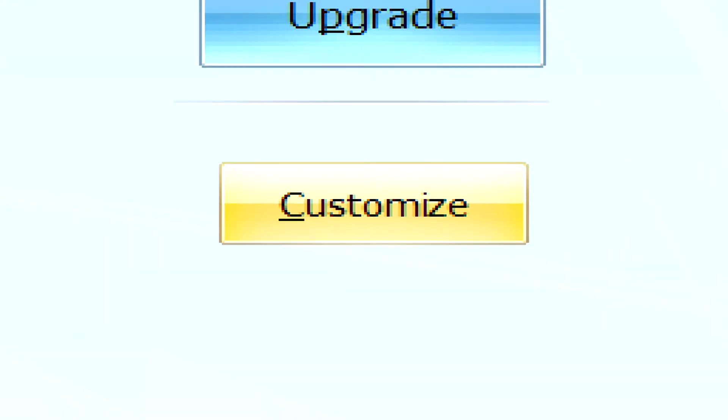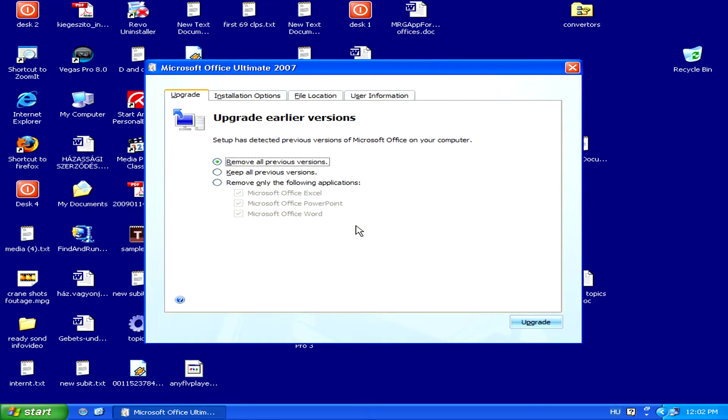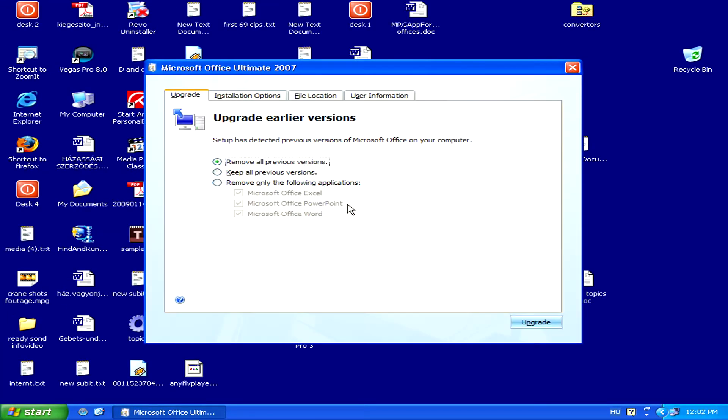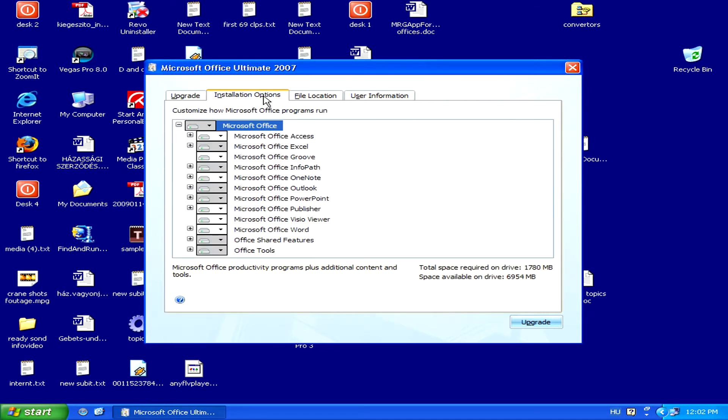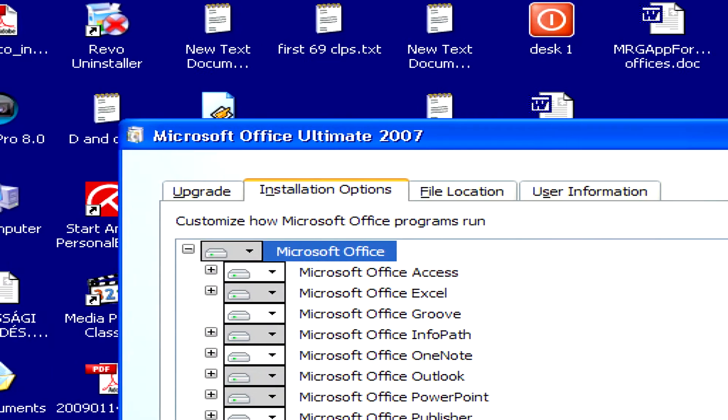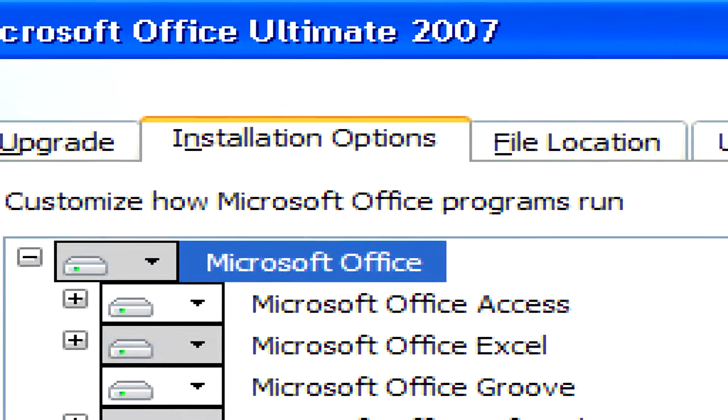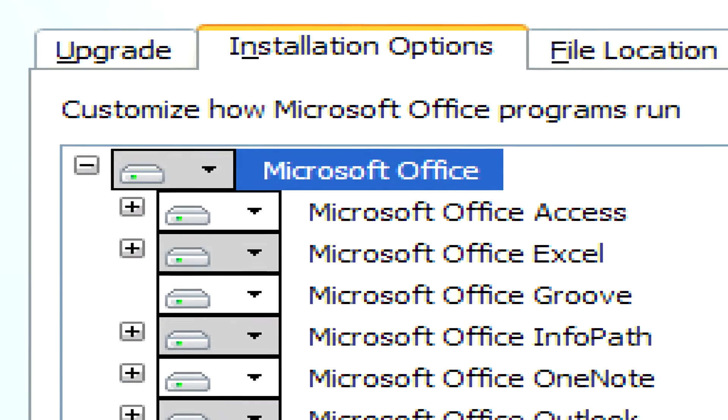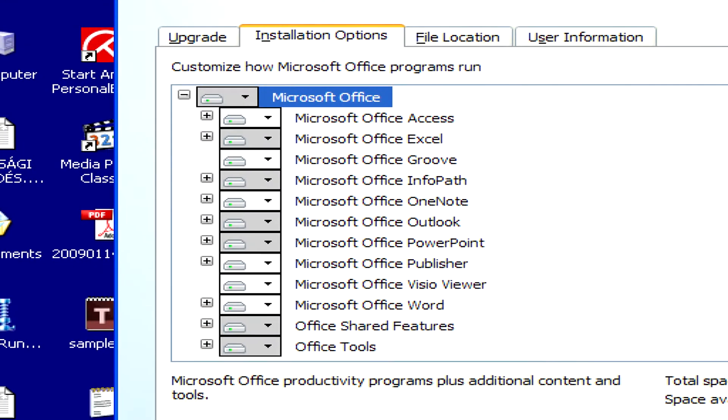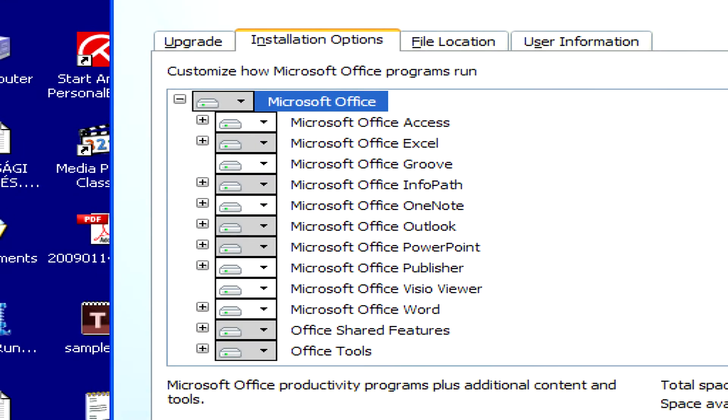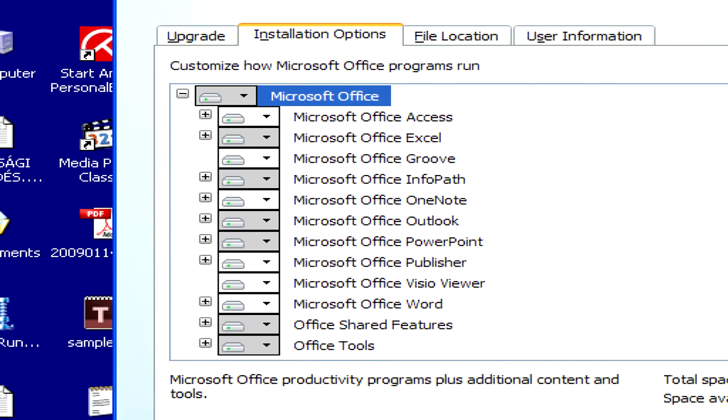Then, select the Customize option. If you go to the Installation Options tab, you'll be able to select which programs you'd like to install from the Office suite.